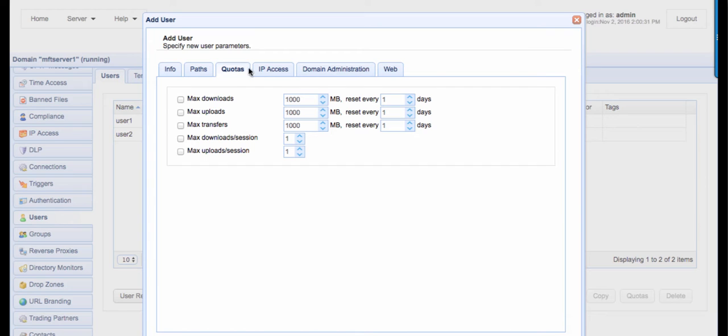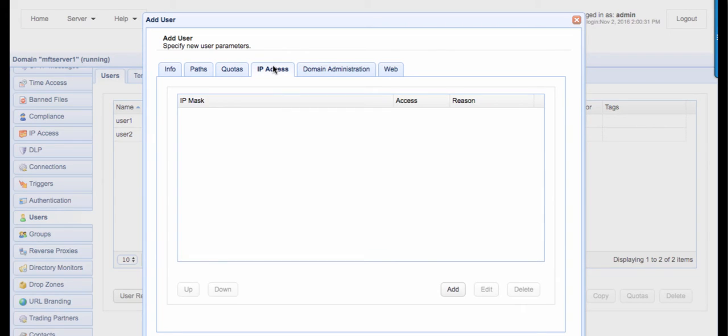In the IP access tab, you can specify which set of IP addresses this user should connect from in order to be granted access.